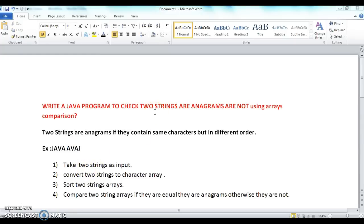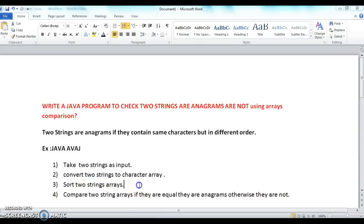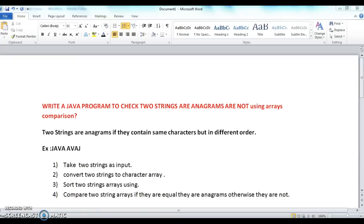In order to solve this program we will go through the steps. The first step is to take two strings as input. The second step is to convert these two strings into character arrays. The third step is to sort the two character arrays using the Arrays.sort method.